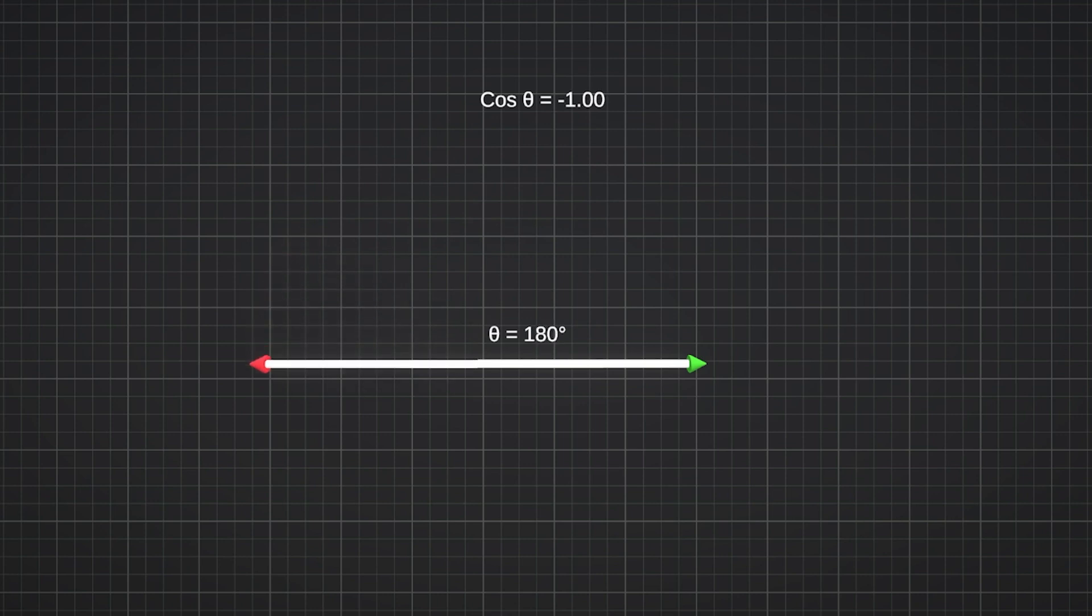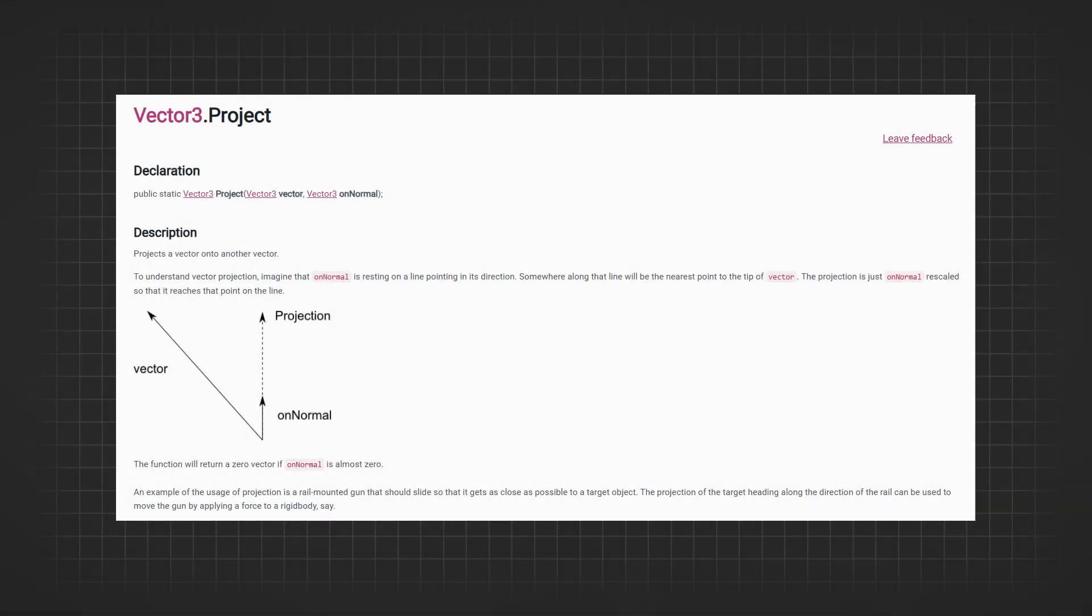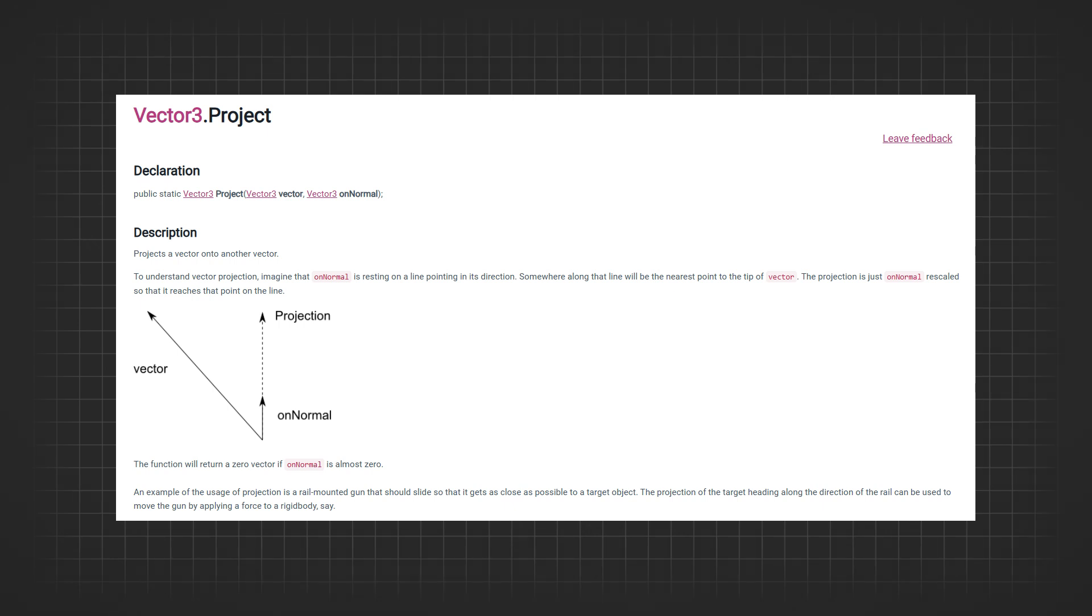Similar to the dot product, we have the Vector3.Project function in Unity. While the dot product gives you the magnitude of one vector in the direction of another, the Project function provides the actual vector along the direction of the other vector. Essentially, it projects one vector onto another vector, resulting in a new vector that lies along the second vector.